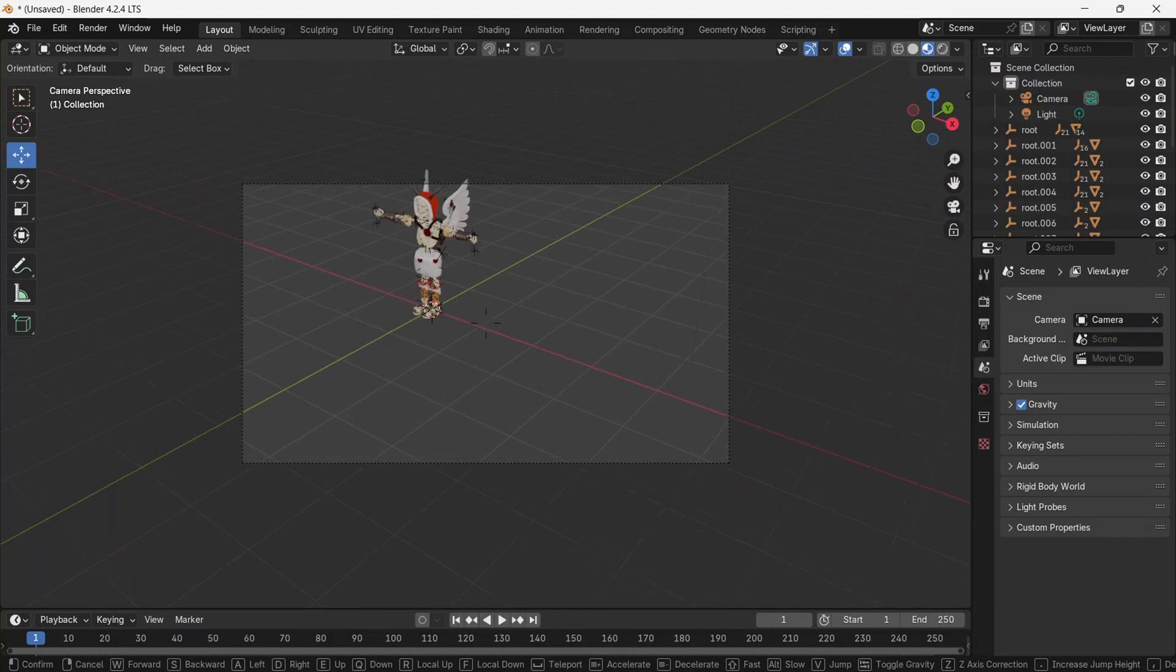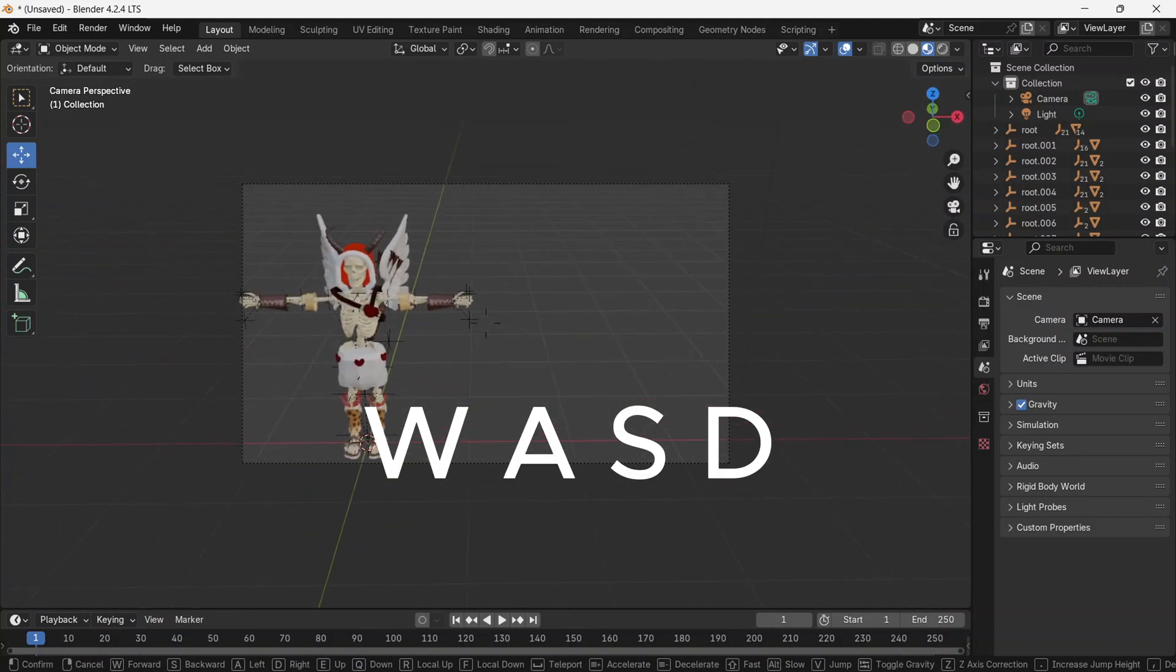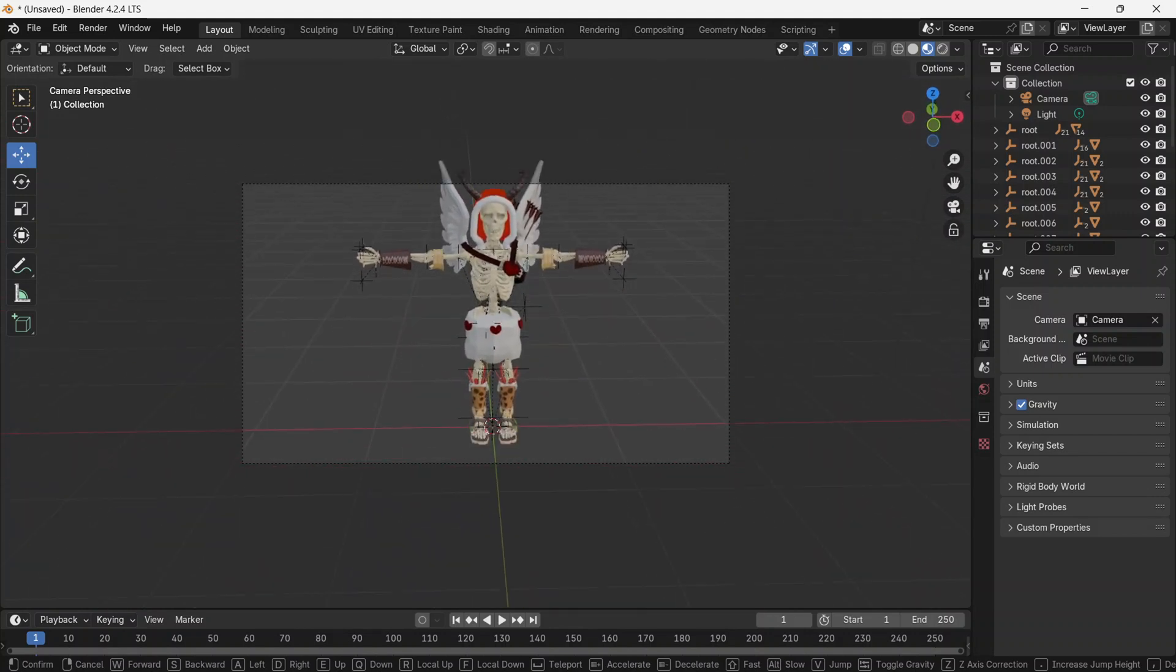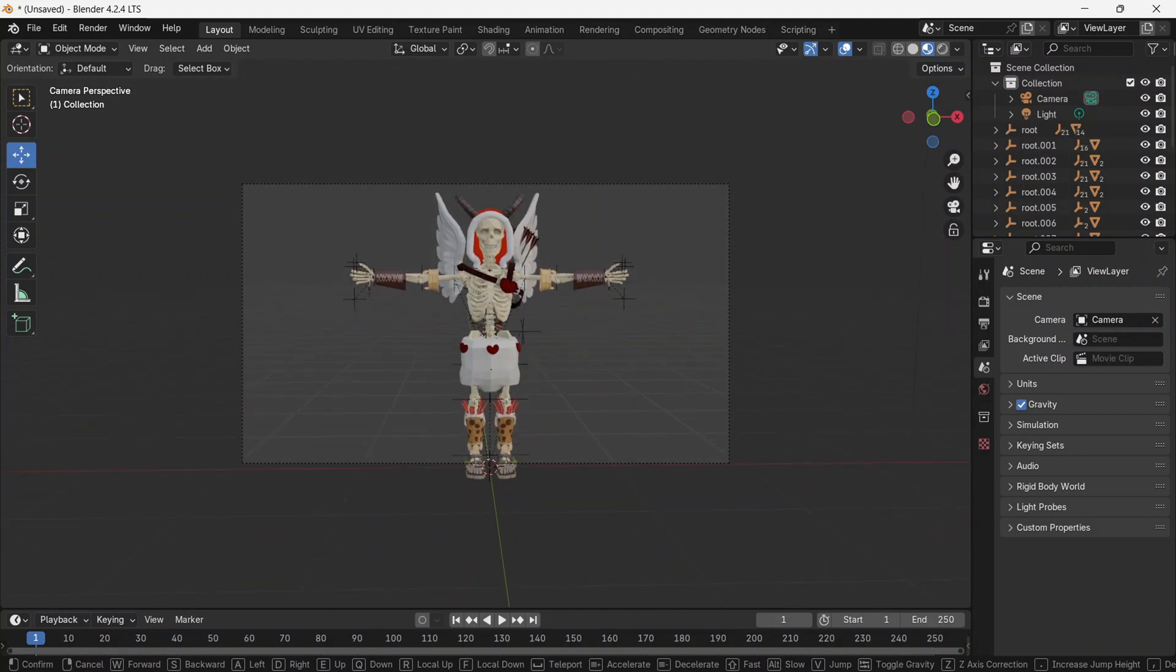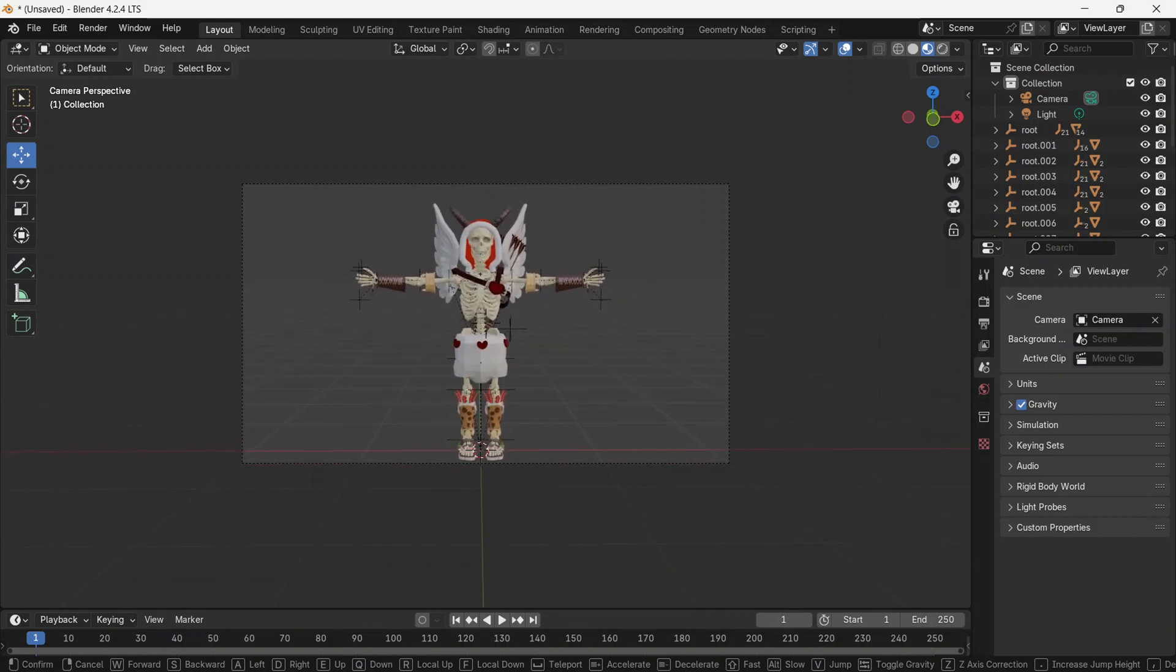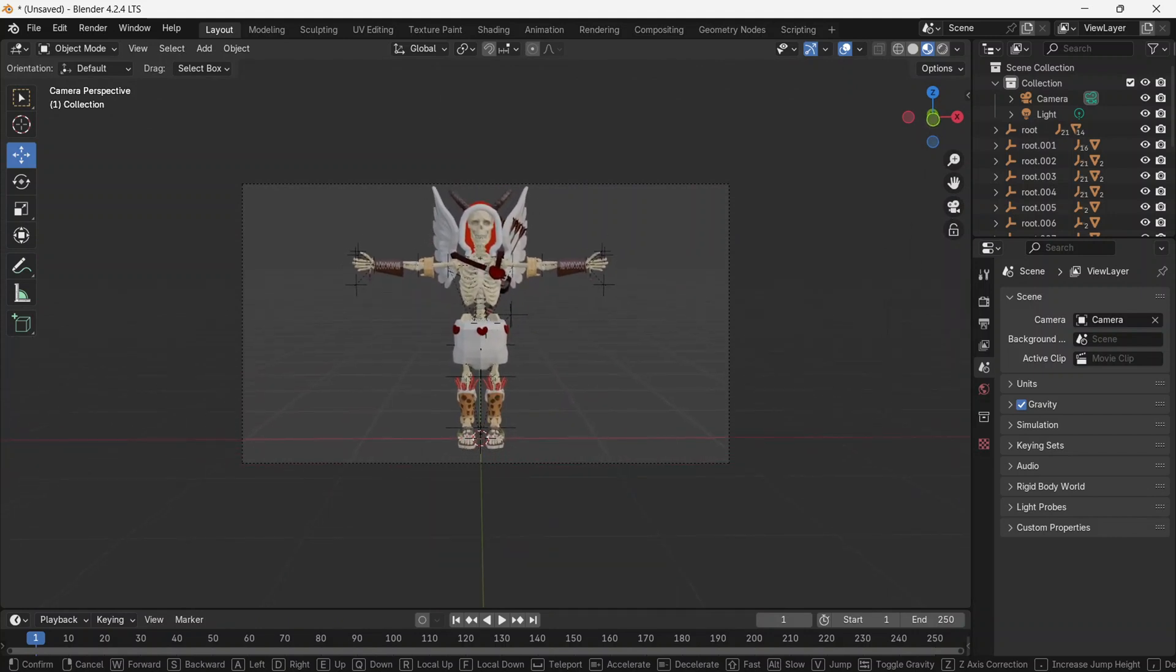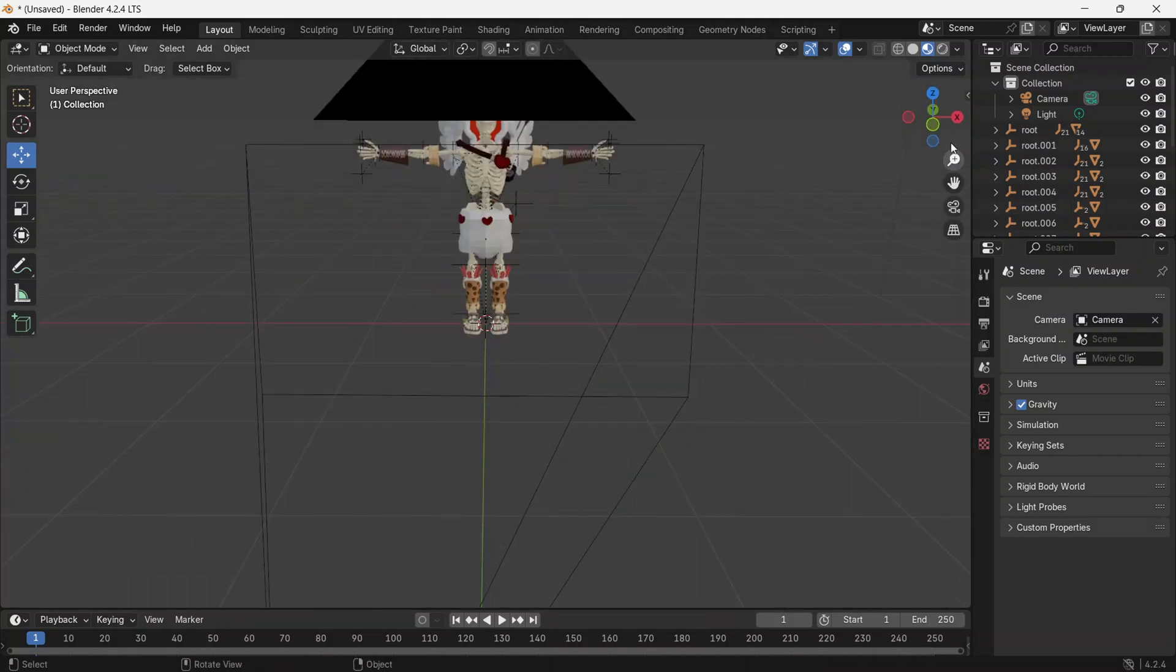This way, you can use W, A, S, D to move around. When it looks perfect, click anywhere and then press the camera button to exit camera mode.